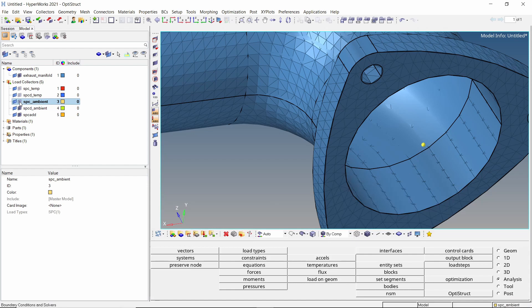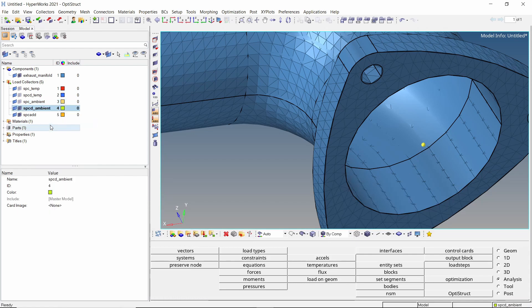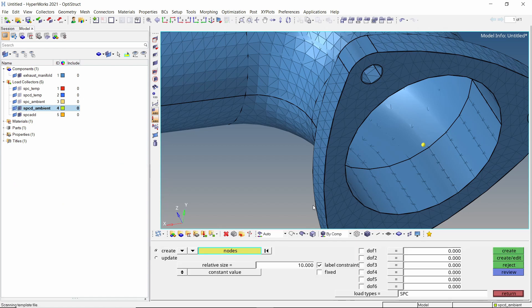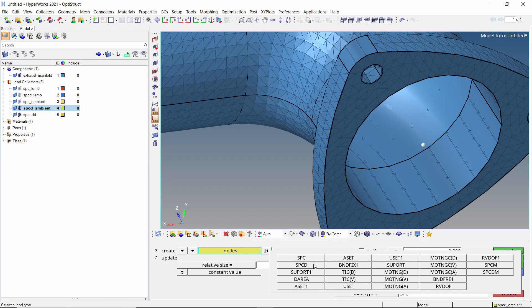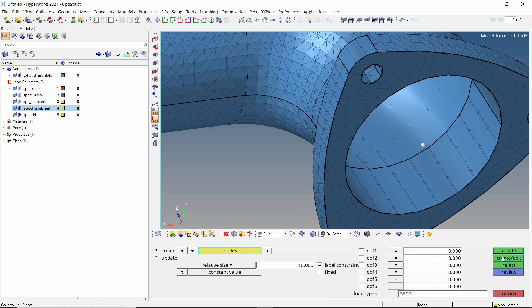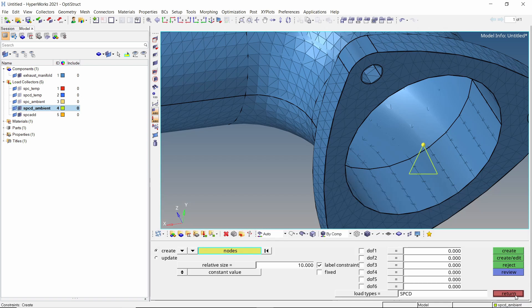Now set SPCD ambient as current load collector. In the constraints tab, select the ambient node. Change load type to SPCD and click on create edit. Enter the multiplier D value as 1. Exit the constraints panel.